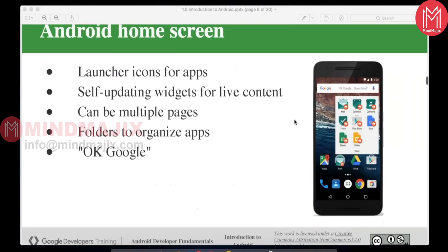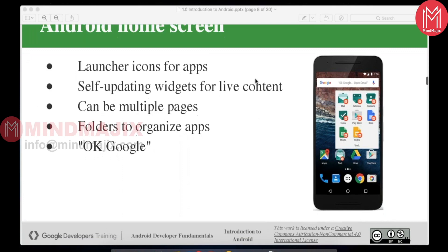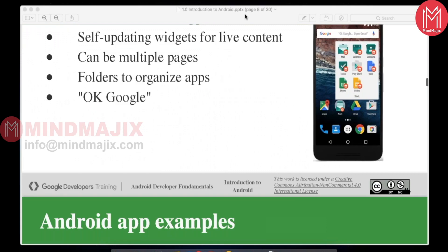The Android home screen has launcher icons, self-updating widgets, multiple pages, organized folders, and the OK Google feature. Similar to Siri on Apple, OK Google lets you ask anything and it will respond. This is all part of the ecosystem — it responds to your actions from the device or even beyond.